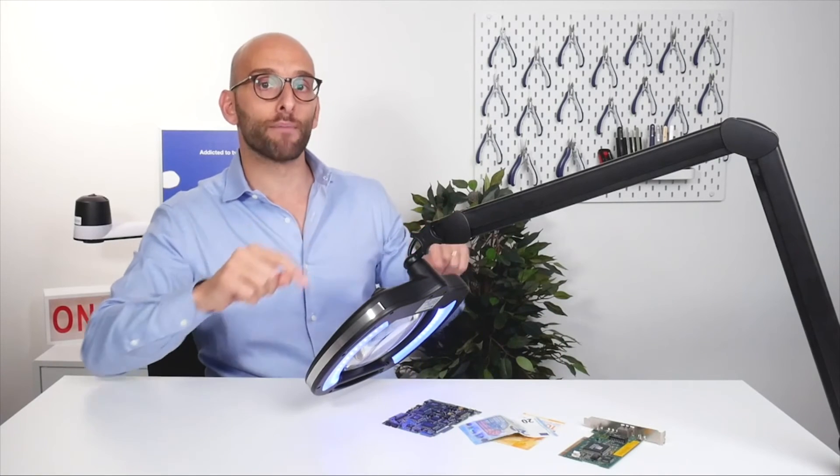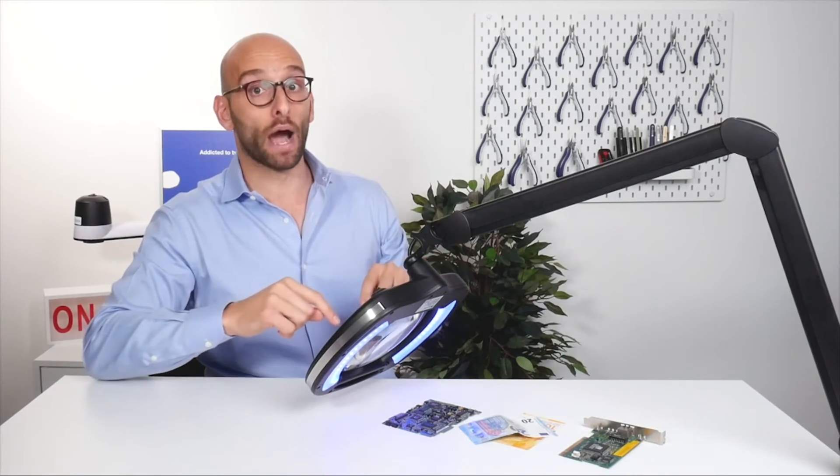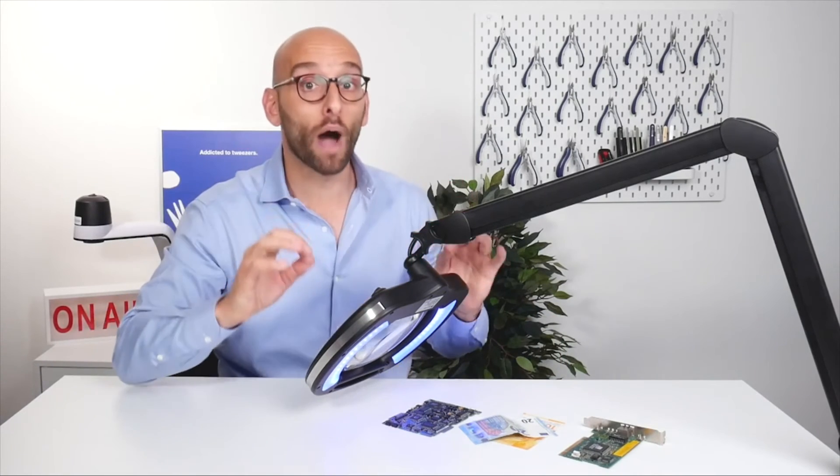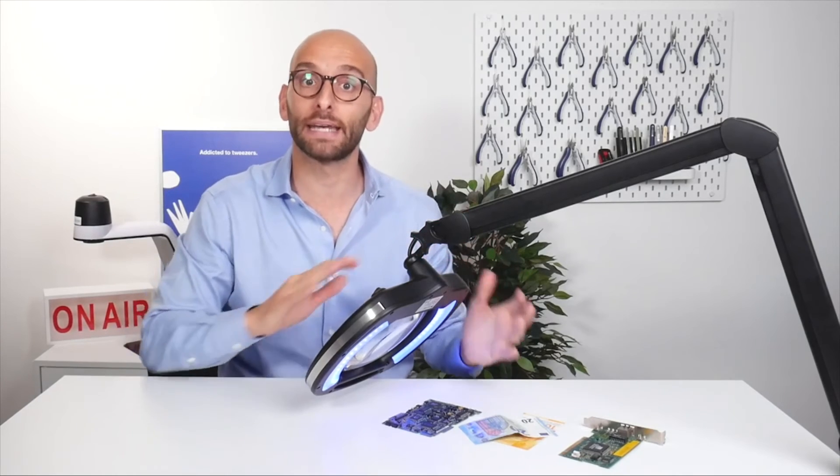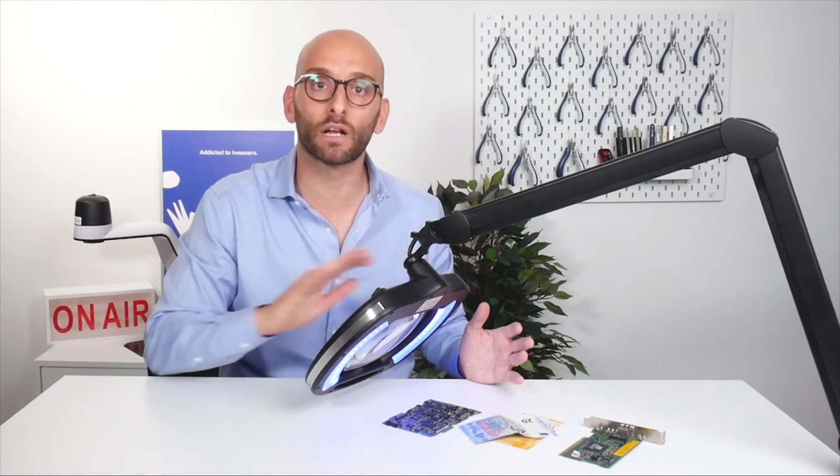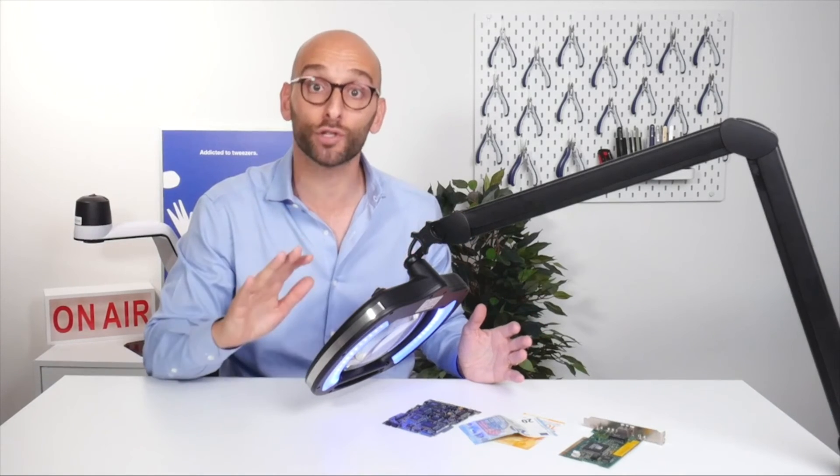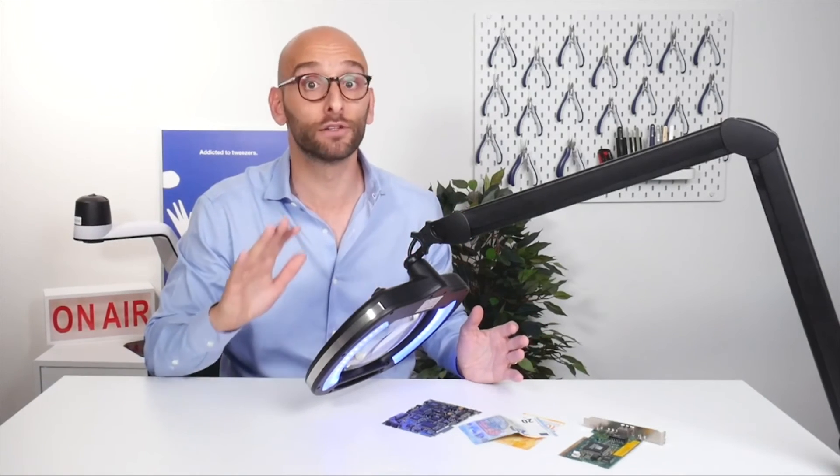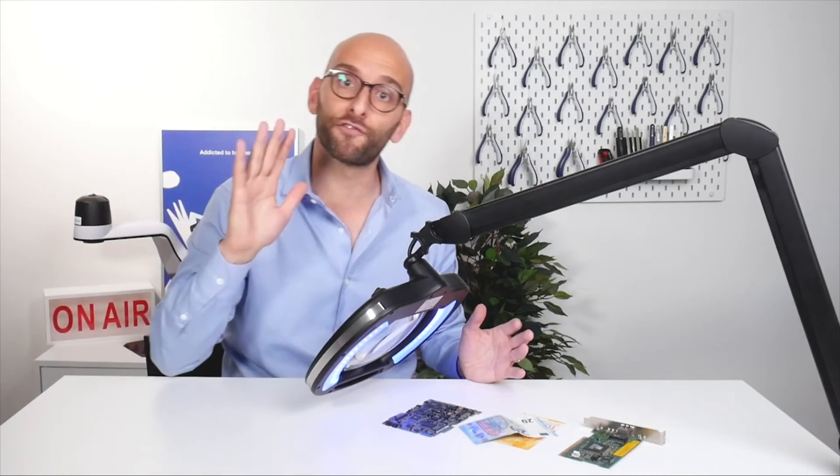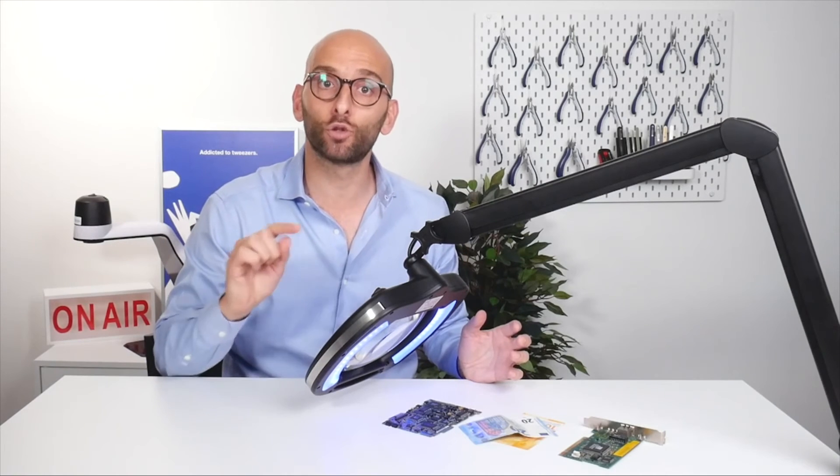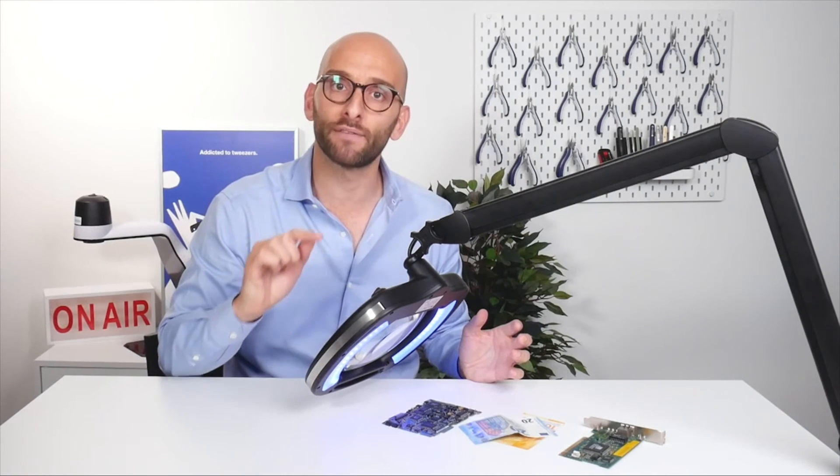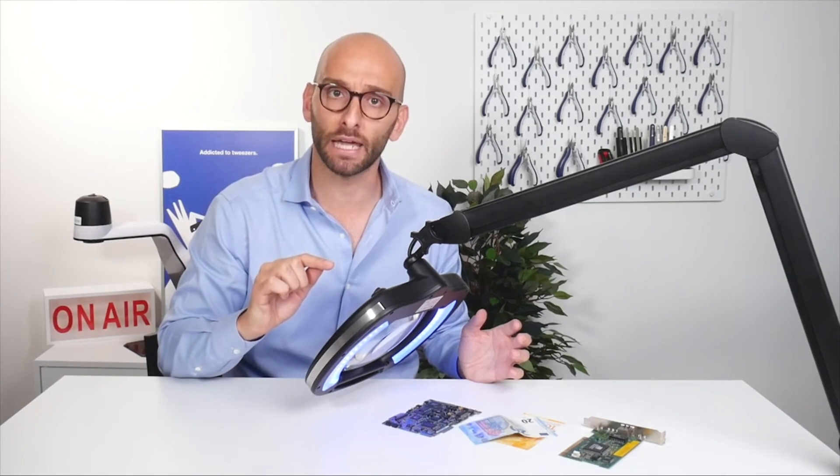The lens of the lamp is very wide. It's a wide glass magnifier providing a crystal clear distortion free field of view at five diopters, meaning a 2.25 times magnification.